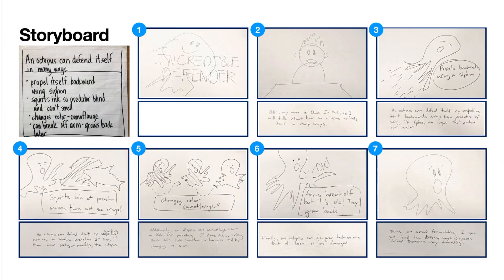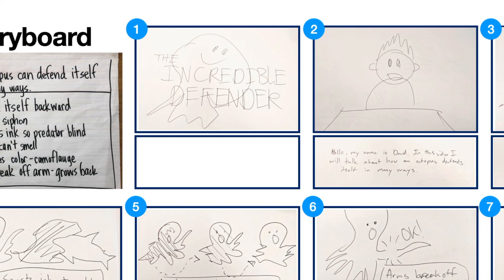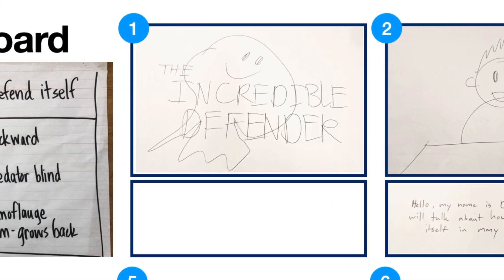I start my storyboard with a title, a title that describes what I will be sharing in my video, as well as a sketch that goes along with the title.